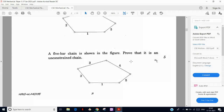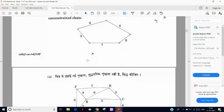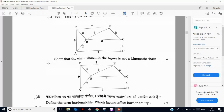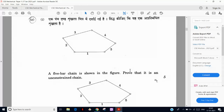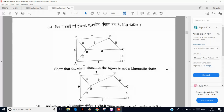Next, there is a five-bar chain question where we have to prove this is an unconstrained chain. Those who have studied Theory of Machines well will handle this. The next question asks us to show that this is not a kinematic chain — it is an unconstrained chain because mobility is not there. The links involved are A-B-F and B-E-C.